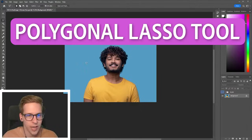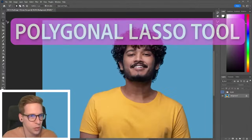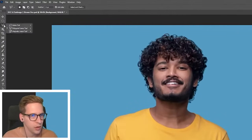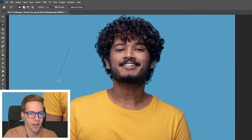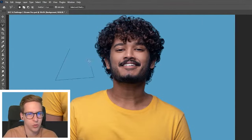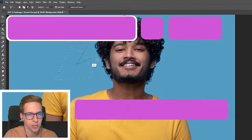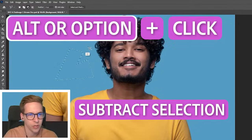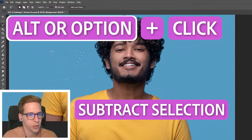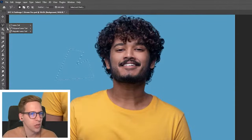We also have the polygonal lasso tool. If you click and hold on these tools, it will show you more. The polygonal lasso tool is useful if you need more of a hard edge — that can be really useful. You can subtract by holding alt or option, just like before.